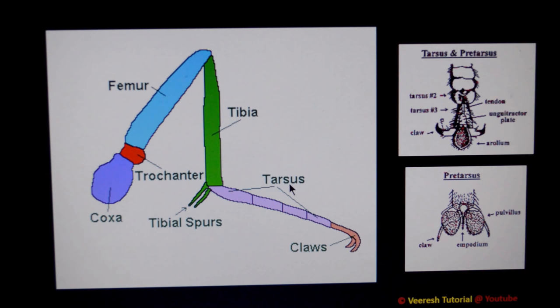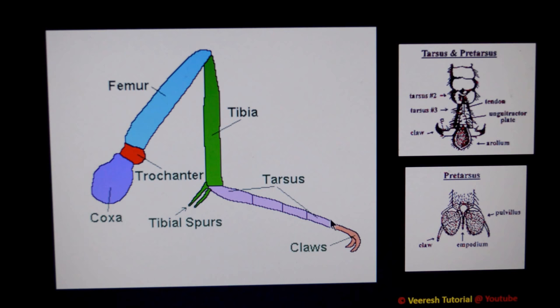The last segment is the tarsus. The sub-segments of the tarsus are called tarsomeres, which usually vary from 1 to 5. The basal segment is often larger than the remaining segments, so it is named the basitarsus. In some textbooks, the large tarsus segment is called the pretarsus.